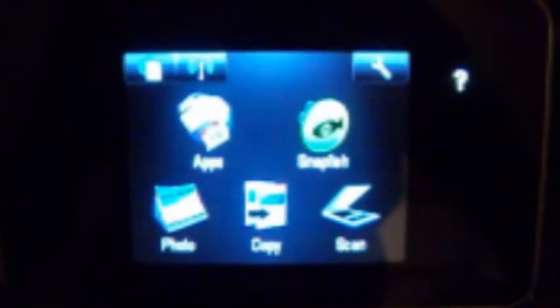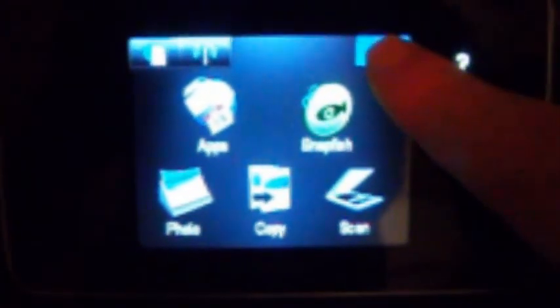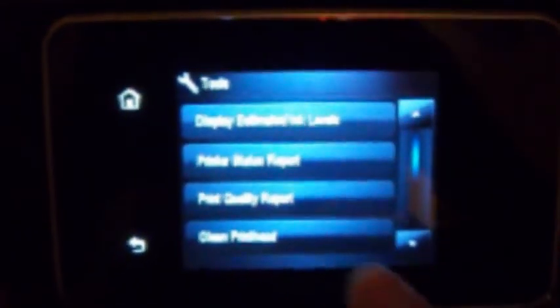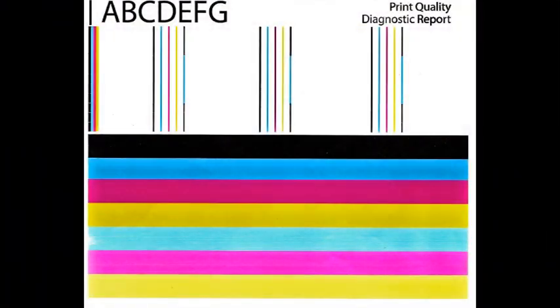To verify proper color output, activate the print quality report. Select tools, print quality report, or similar. Verify all colors have recovered and no visible streaking or fade is present in the print report.